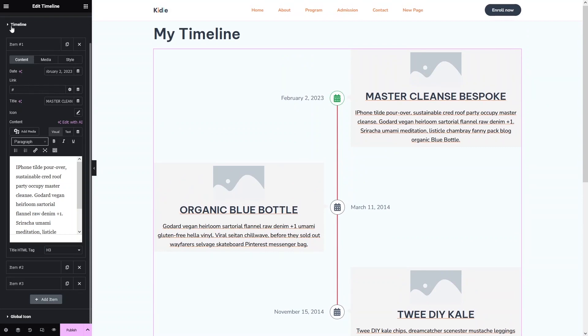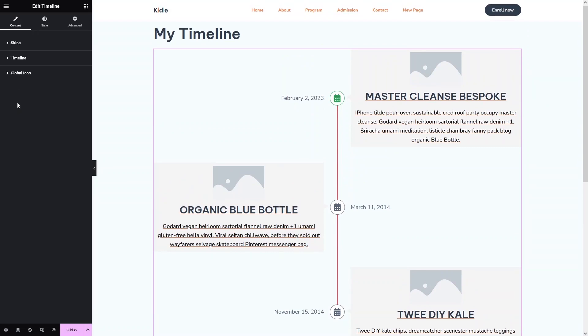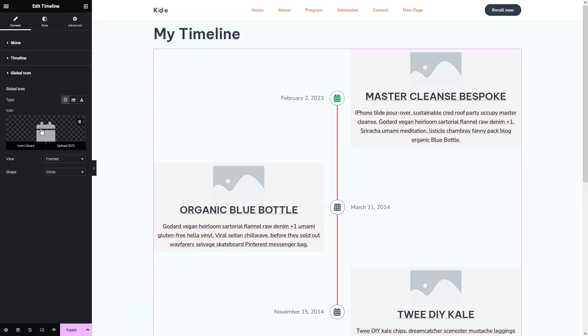After the Timeline section, we have the Global Icon option. So if you want to change this icon, you would simply go inside the Global Icon settings and change the icon from there.